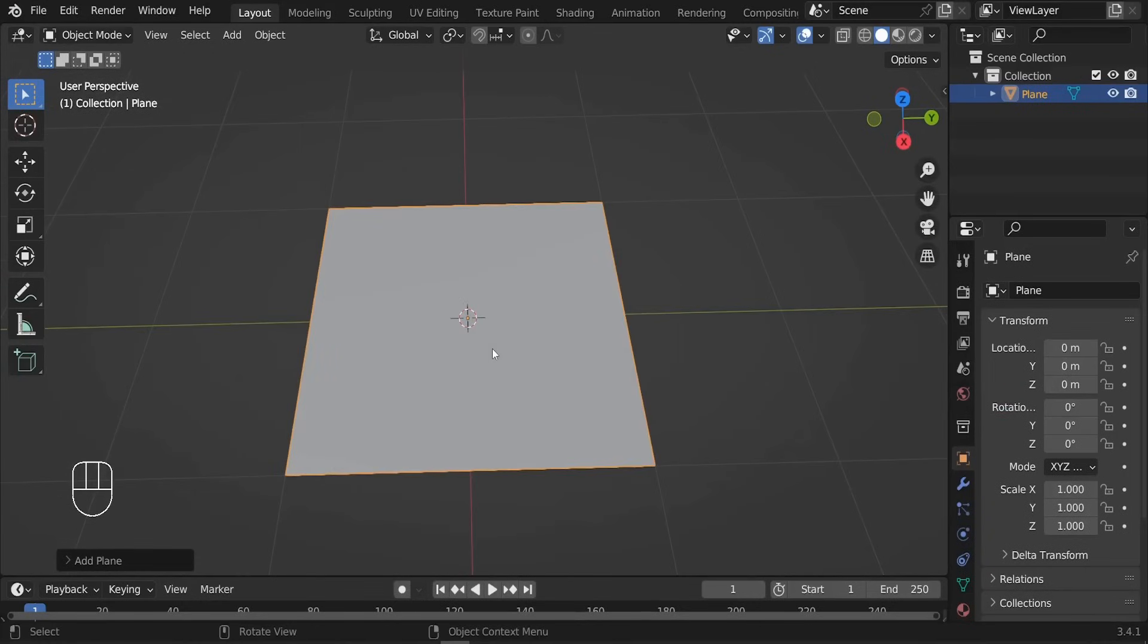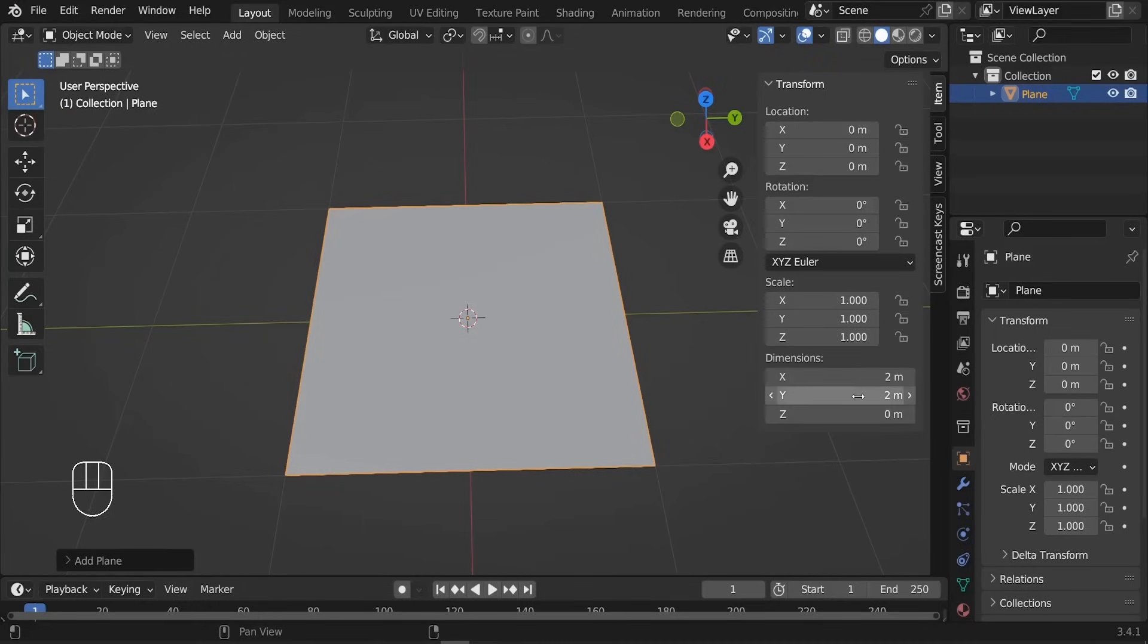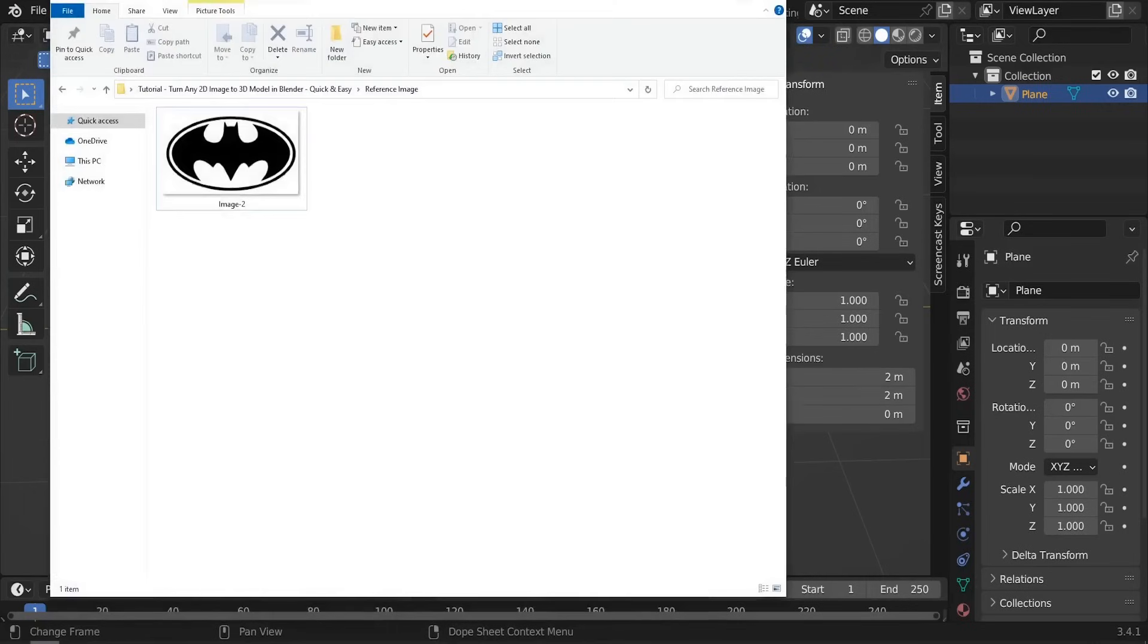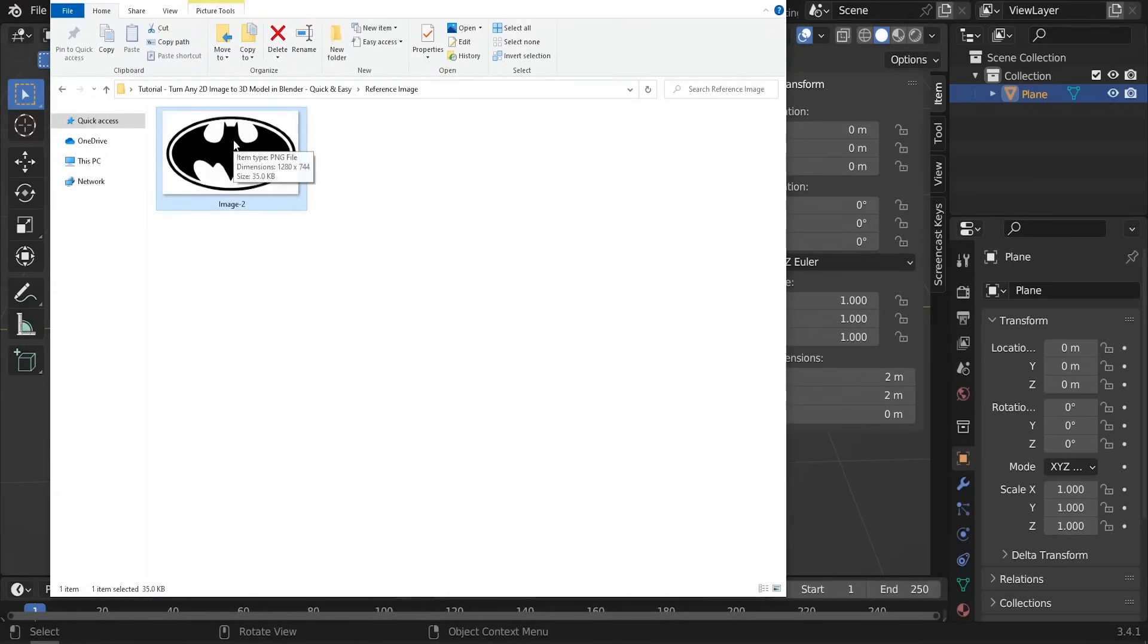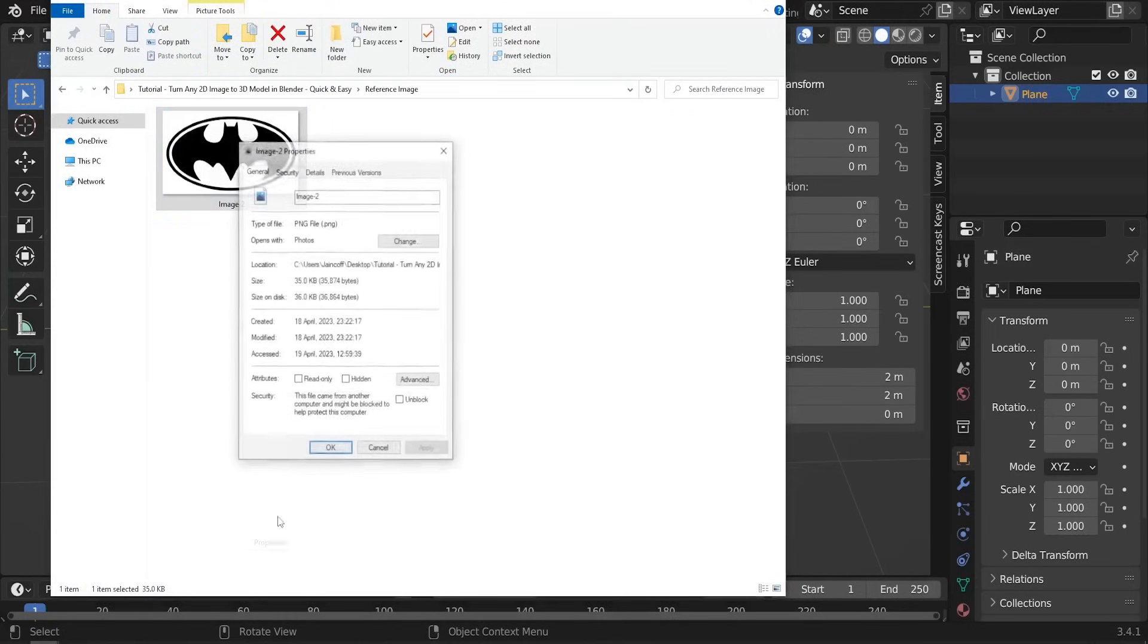I'd like to press N and go to the Item, so these are the dimensions of our plane - two meters by two meters. Our first step is going to be to match the same dimensions that we got in our reference image. So this is our reference image. I'm going to right click and let's go to the properties, and let me check the dimensions.